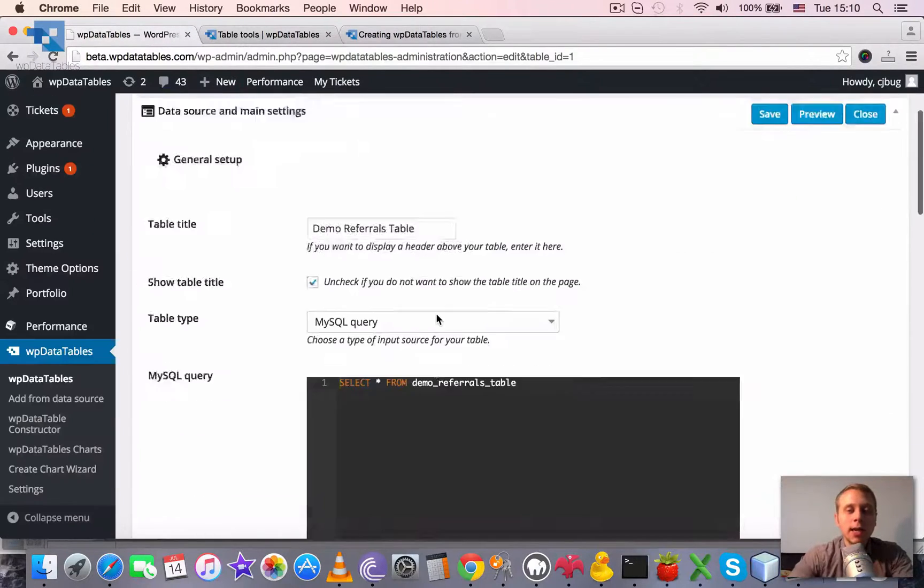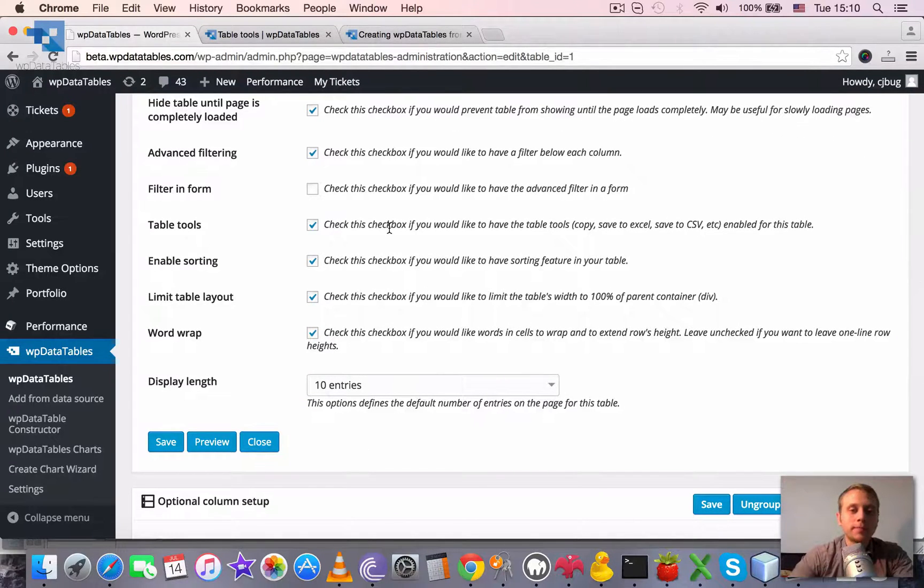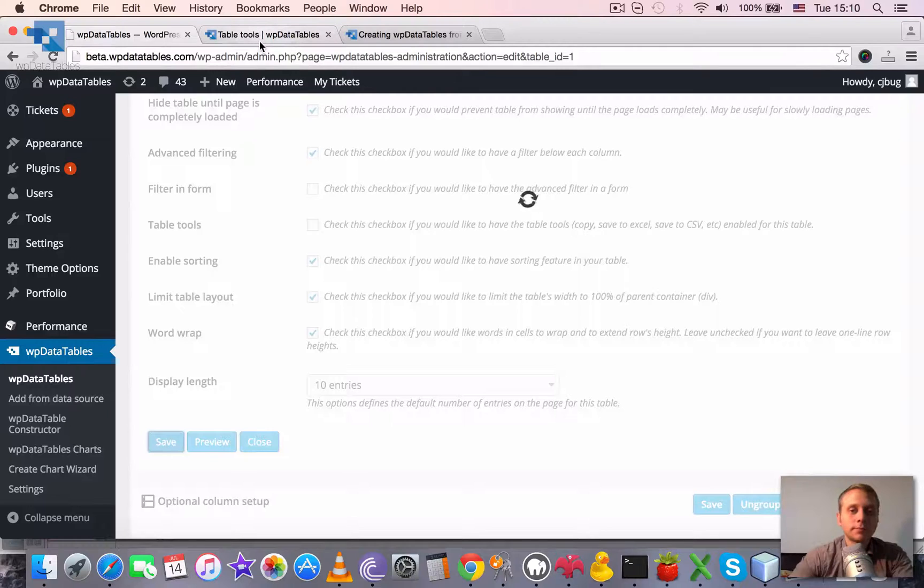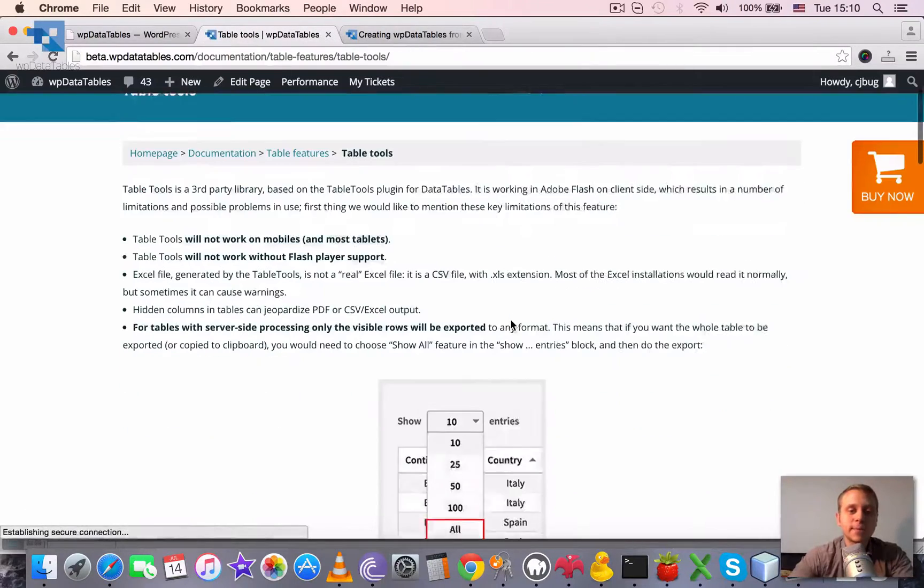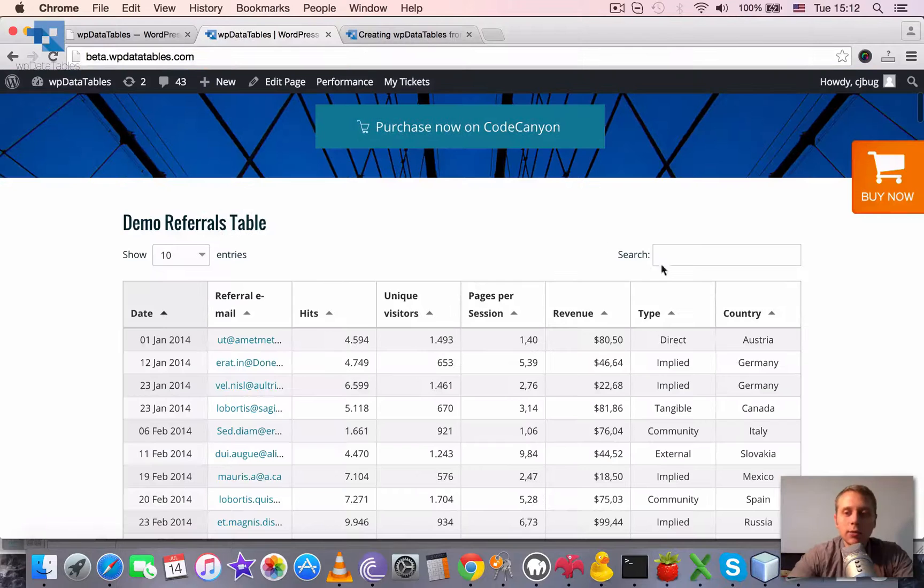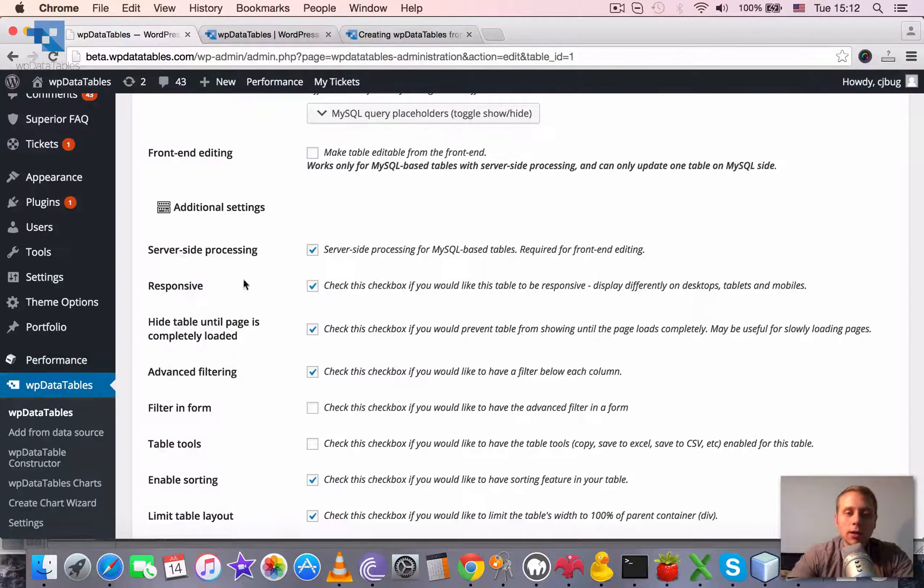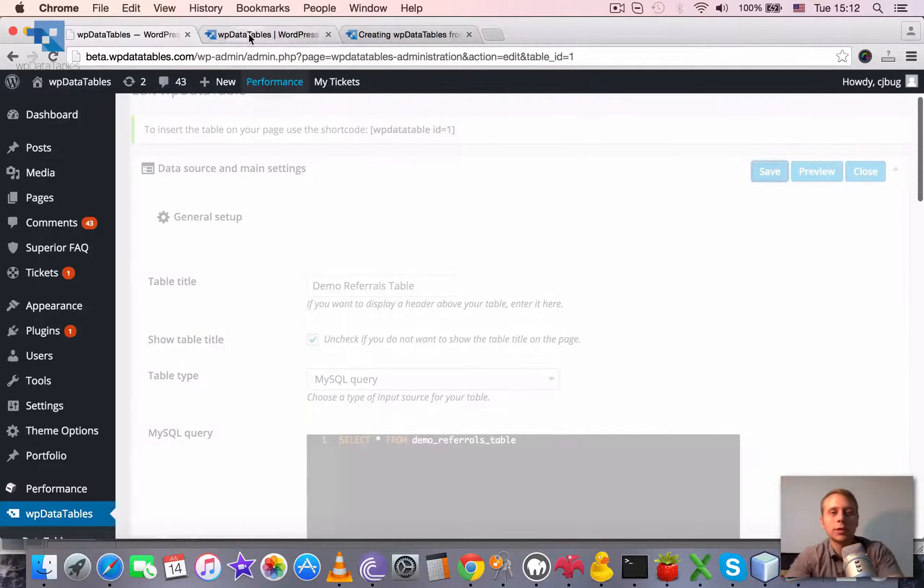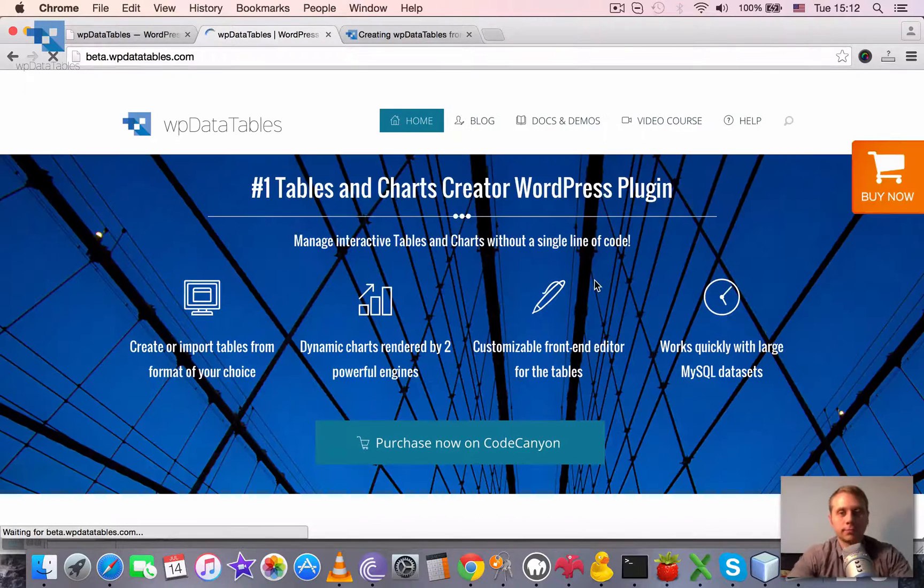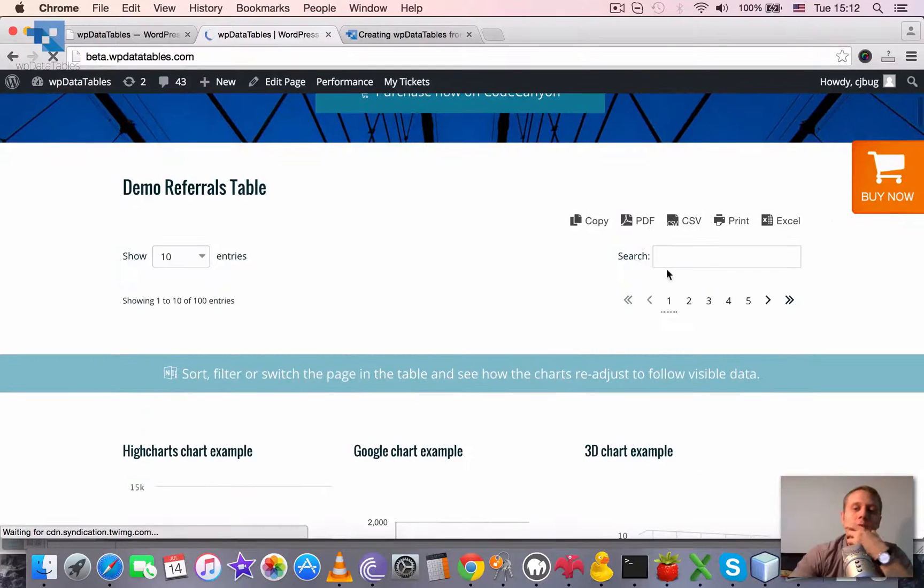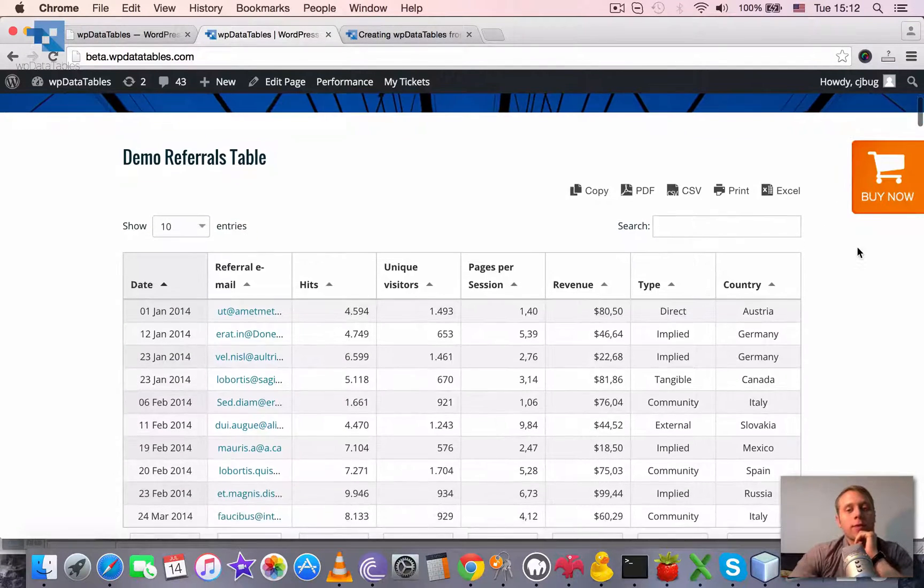You can enable or disable table tools for each table using this checkbox here. So if you disable this, for example let's disable it for our table. And then reopen the table in the frontend. And you can see that there is no table tools block. But by enabling this checkbox and saving it once again, you can make it visible again. So save and reload the page again. And the block is back there.